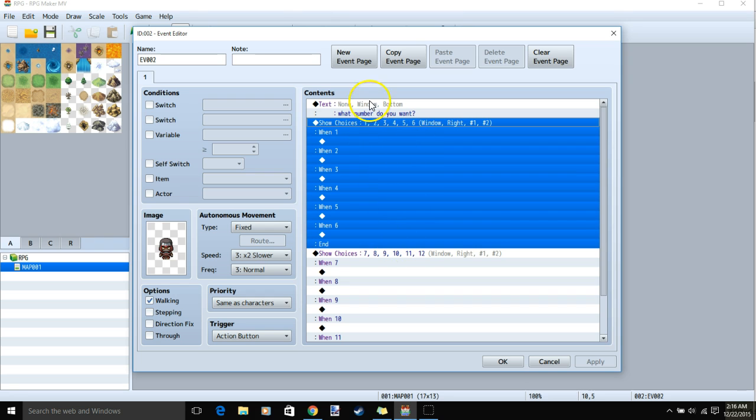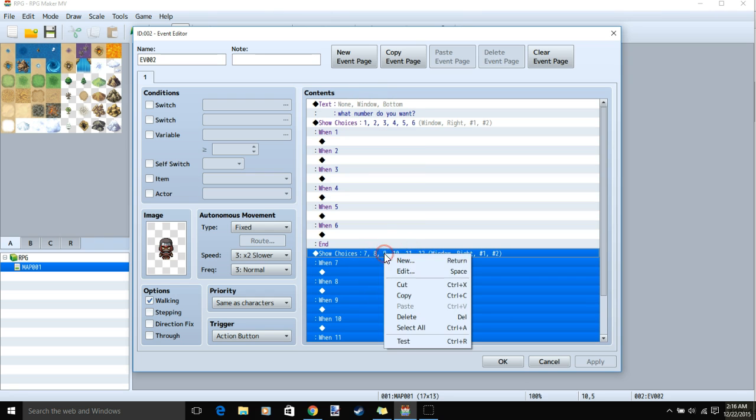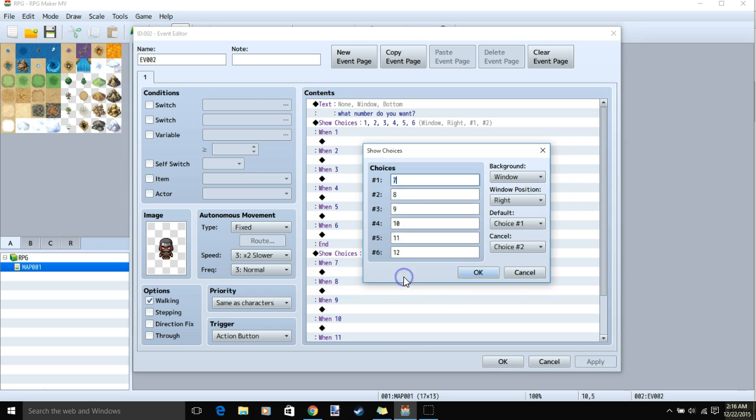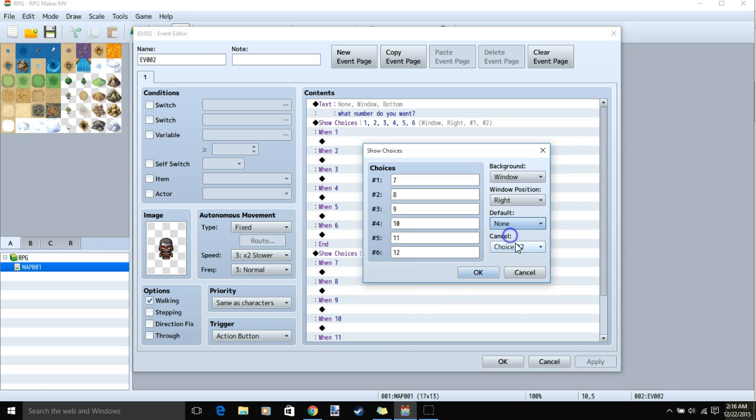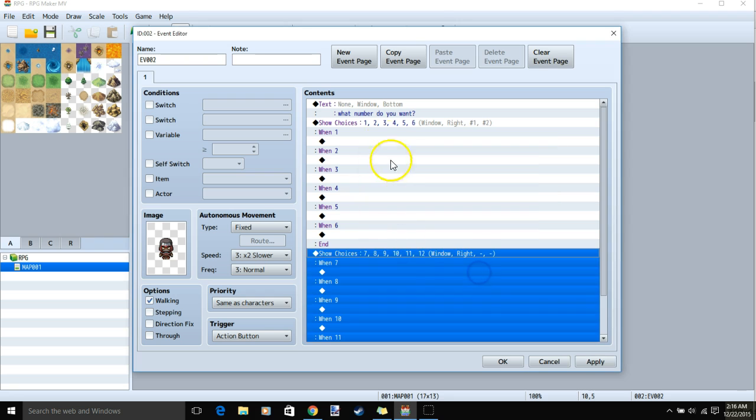The one you're not using, say we're not using the second, we will right-click and edit. Under Default, None, and under Cancel, Disallow, and click OK.